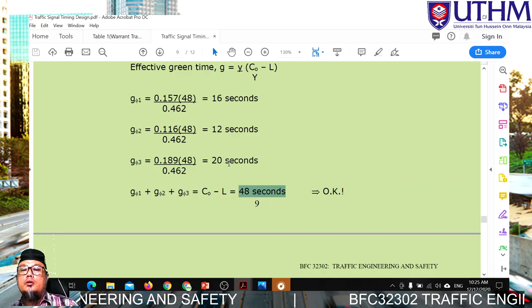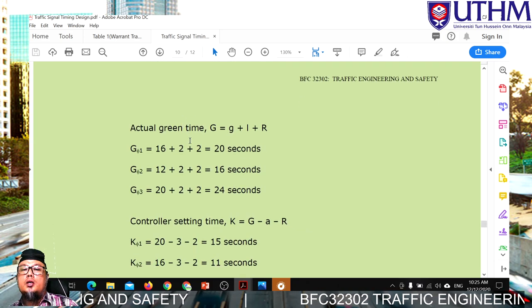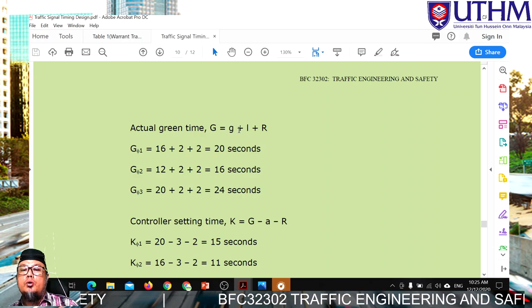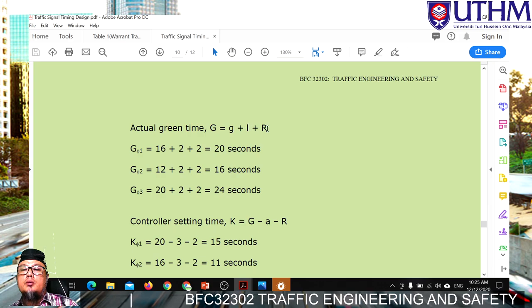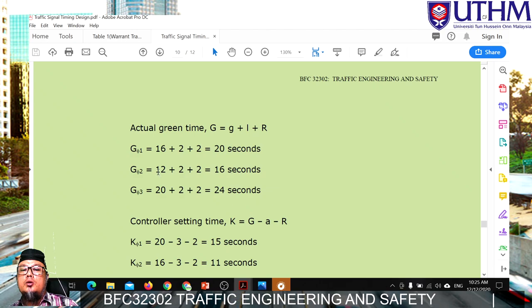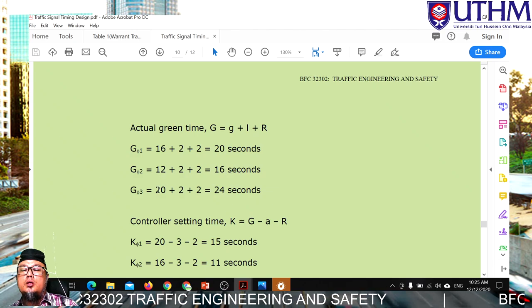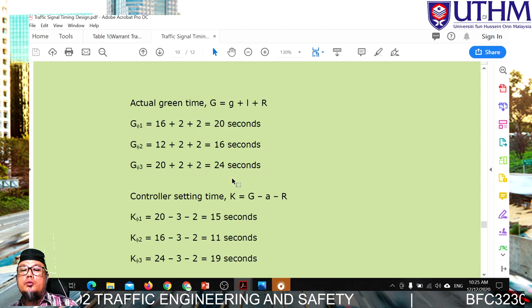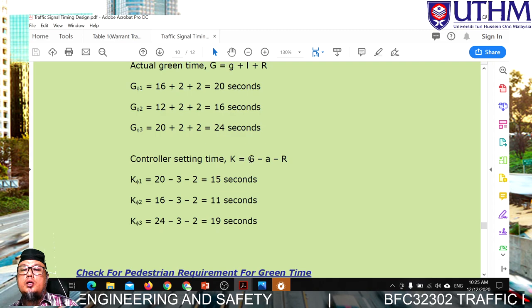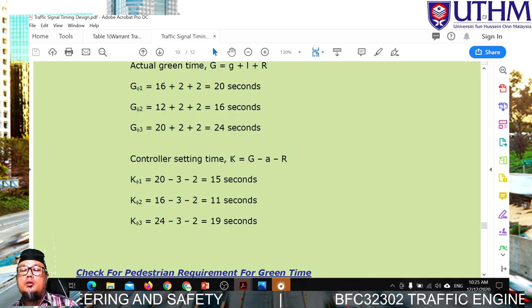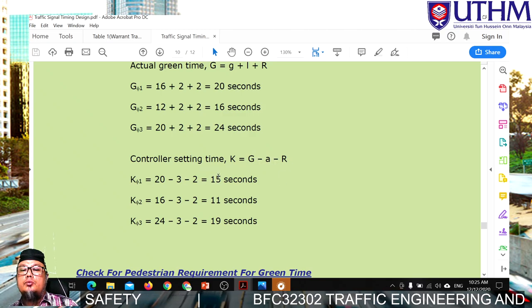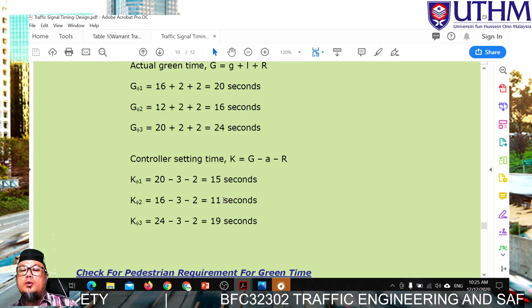Next, calculate actual green time: g = G_eff + reaction time + all-red. So Phase 1: 16 + 2 + 2 = 20 seconds; Phase 2: 12 + 2 + 2 = 16 seconds; Phase 3: 20 + 2 + 2 = 24 seconds. The controller setting time k uses the formula: k = g - amber - all-red, giving values of 15, 11, and 19 seconds for the three phases.